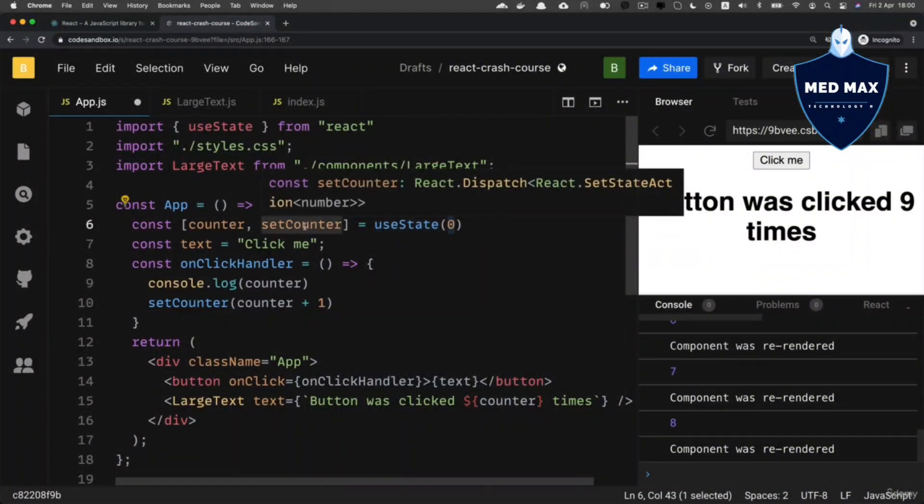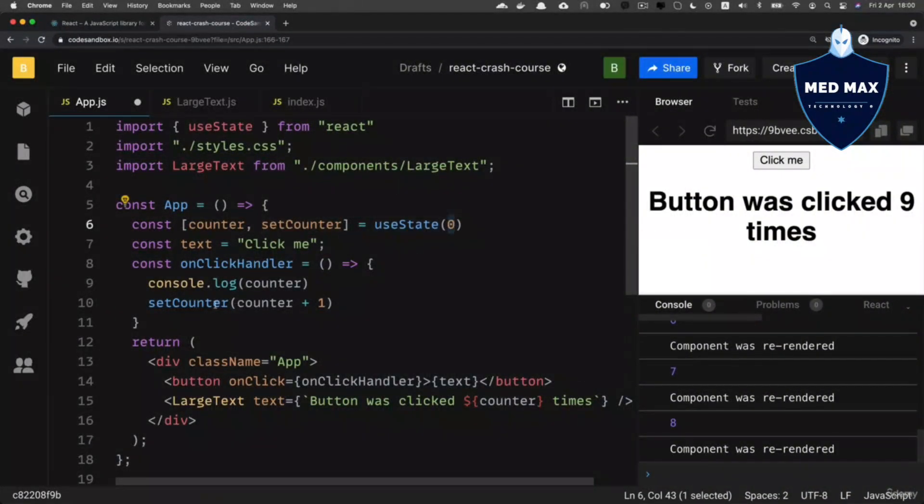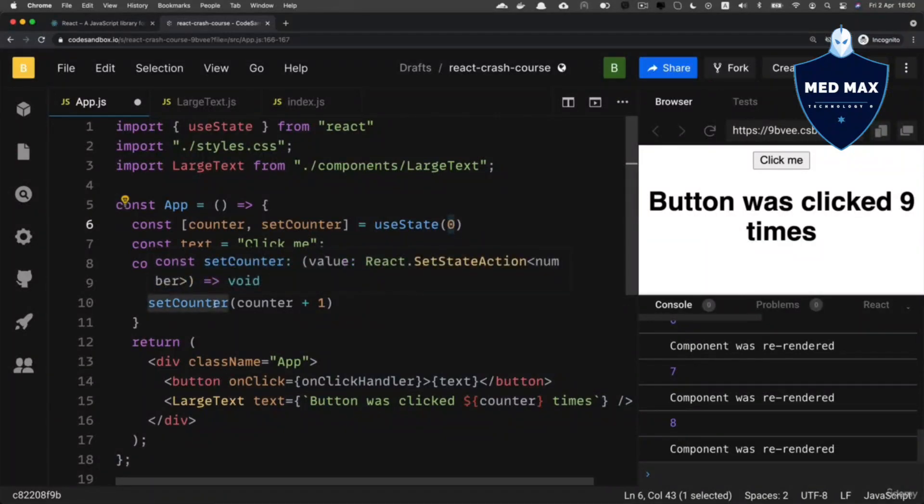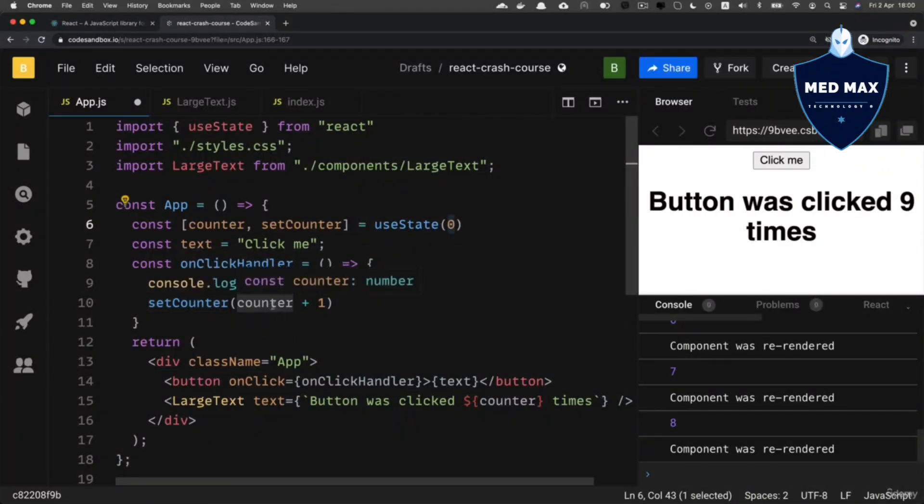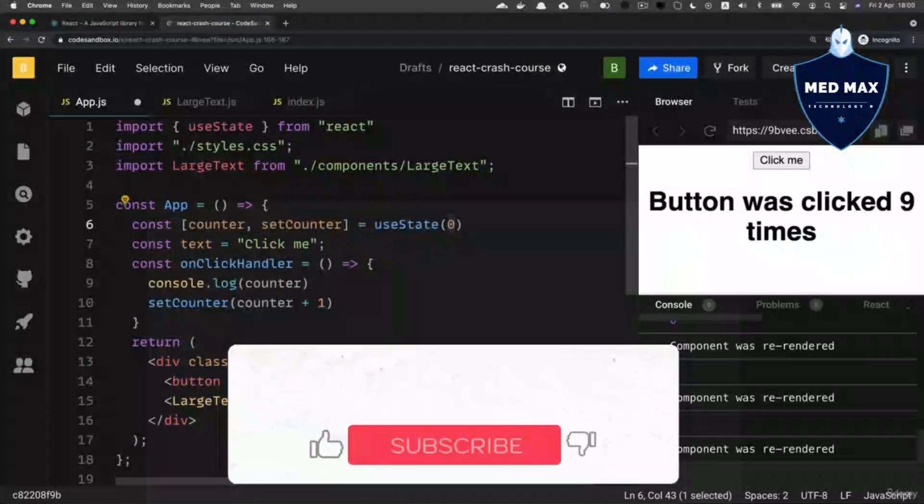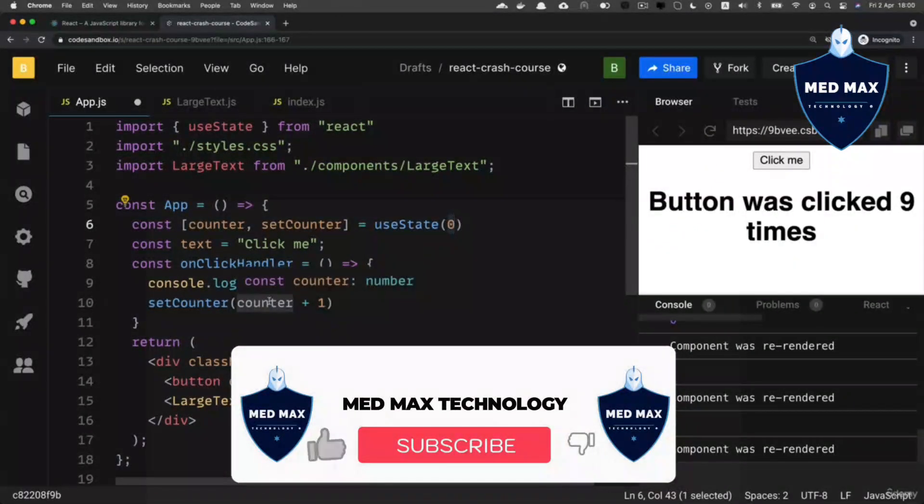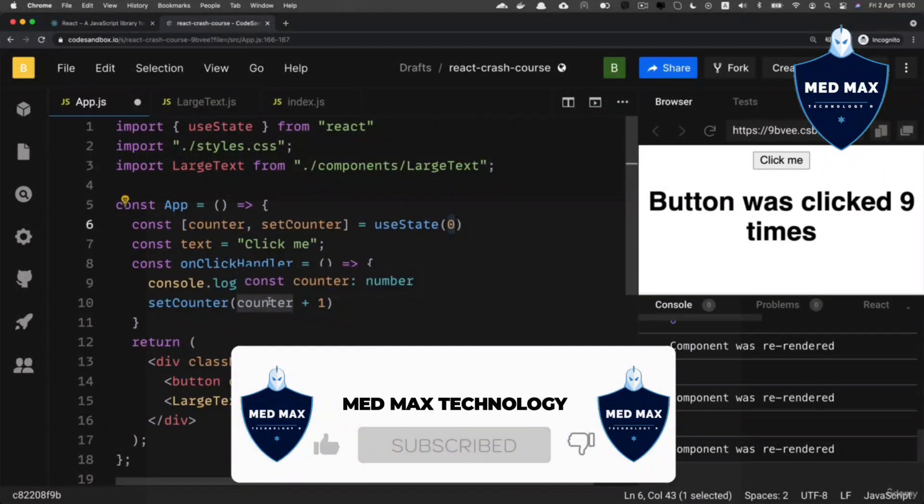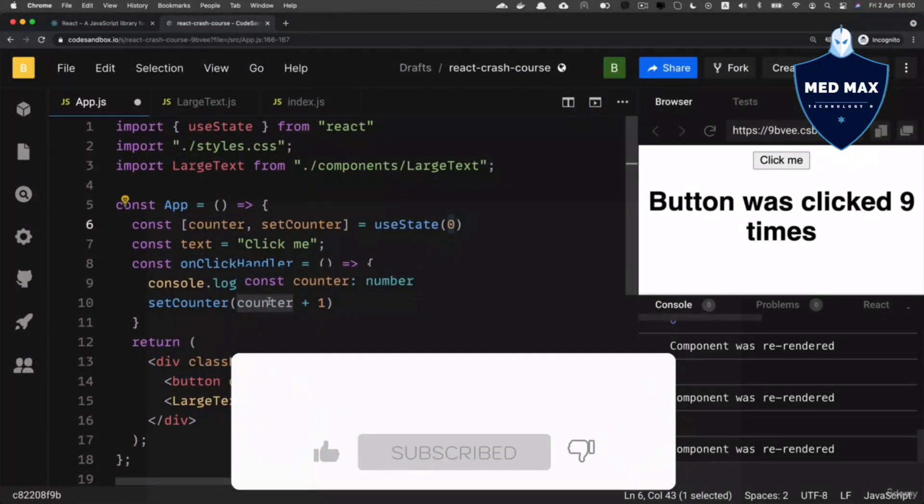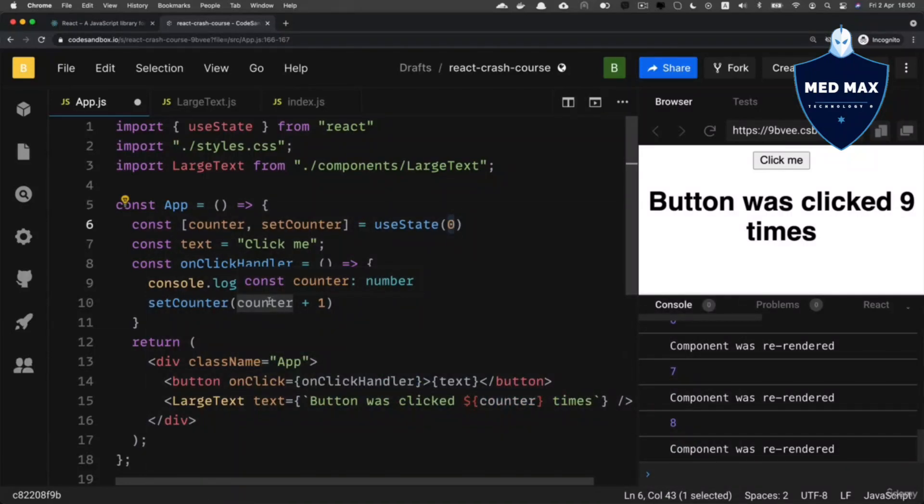And second element is function that you could call if you want to set new value of specific variable, in our case counter variable. That is state in react and that's how you could create different state variables.